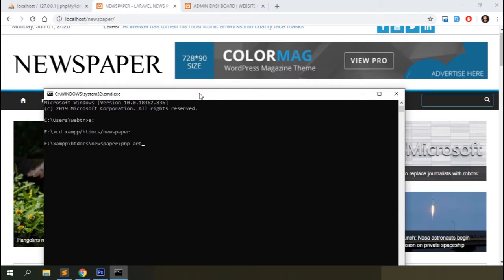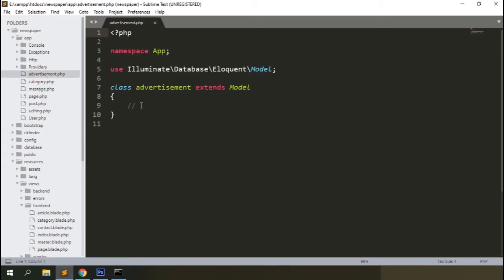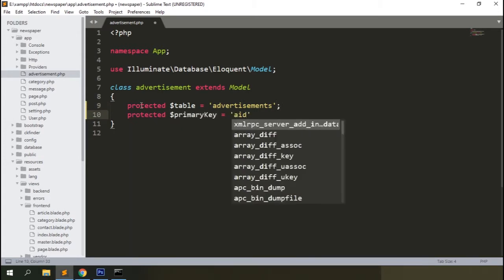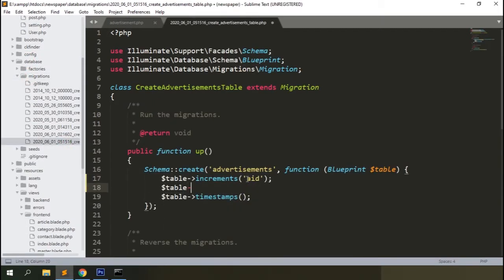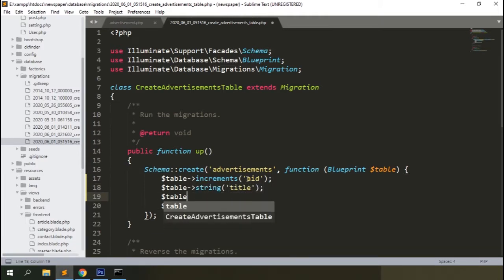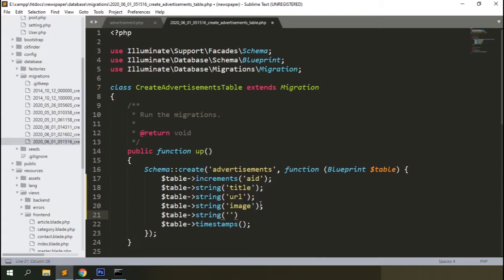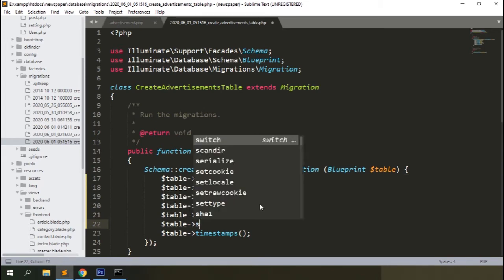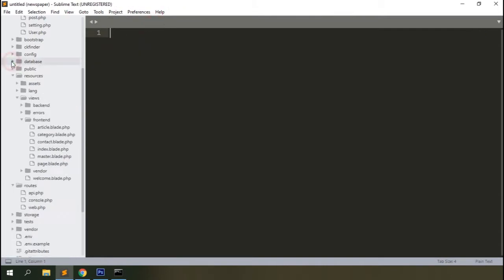The model and migration file will be named advertisement. Open the model and define the table name and primary key — let's say 'a_id'. Open the migration file and define the columns: update the id first, then add the title, the URL to link to the product, the image, a location column to define position, and a status column. Then run the migration to create the database table.